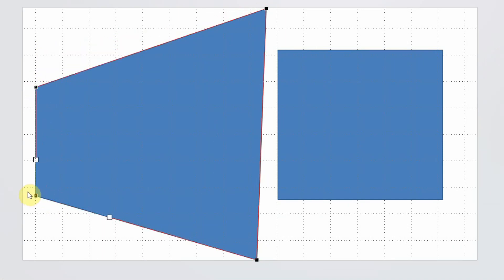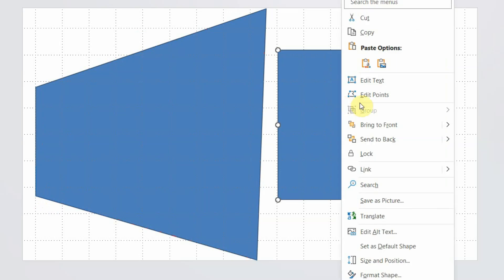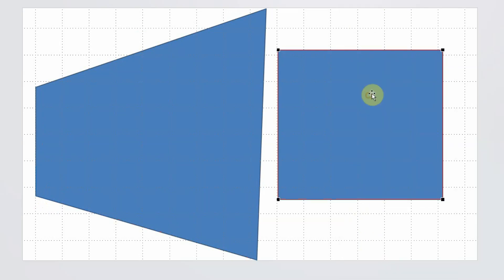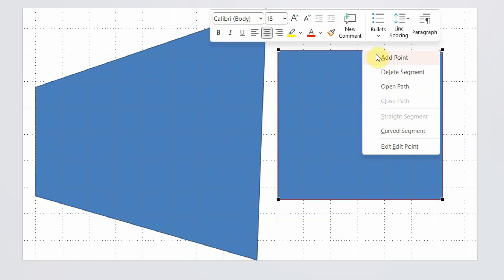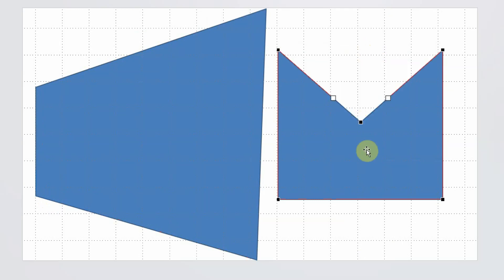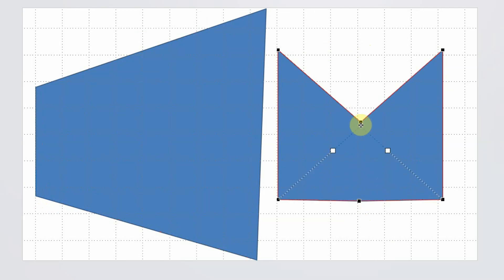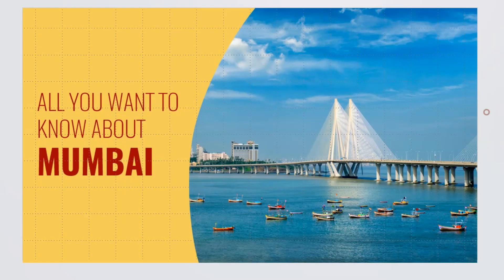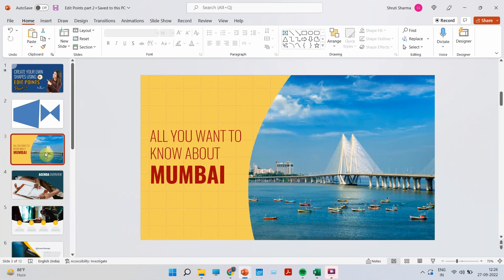Another beautiful thing about edit points is that you can also add points. So for example, if I right click and do edit points, I want to add a point over here. I can just right click and do add point, and this also becomes like an editable point. If I want to add a point over here, I can just do right click, add point, and this becomes an edit point as well. So that's the basic of edit points.